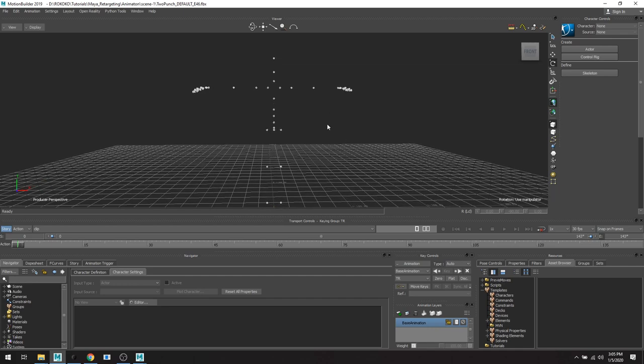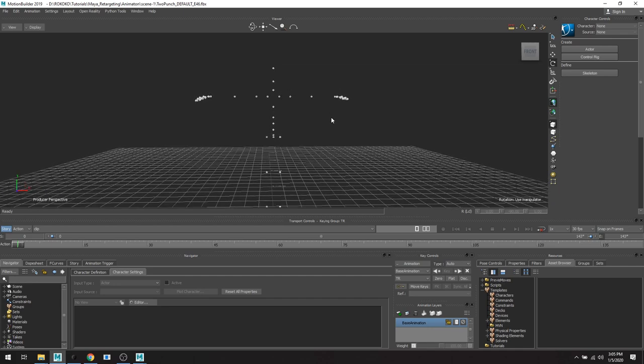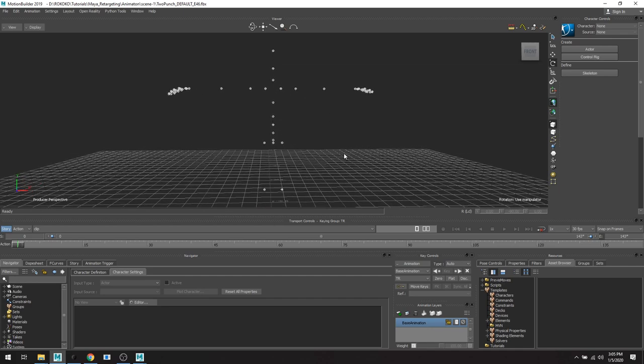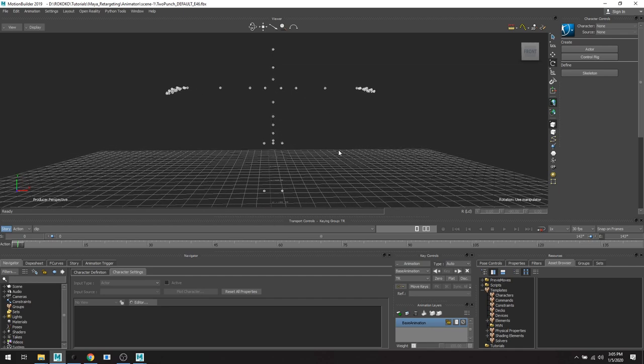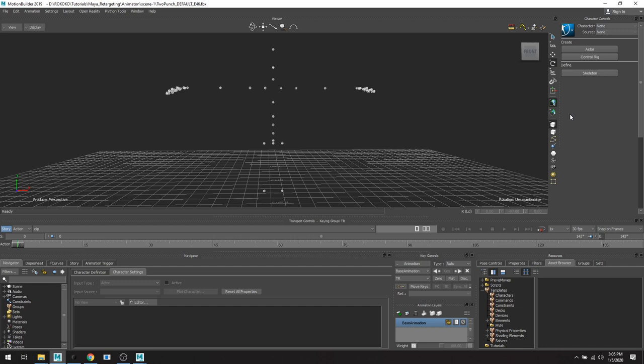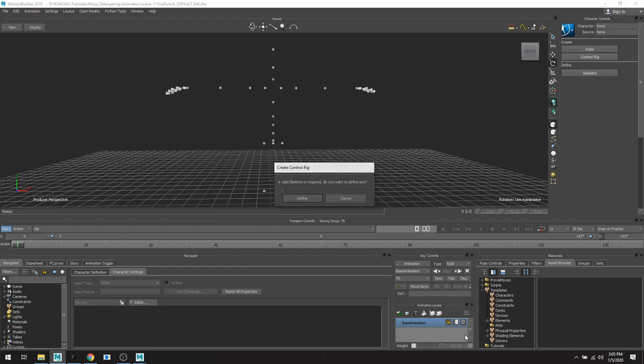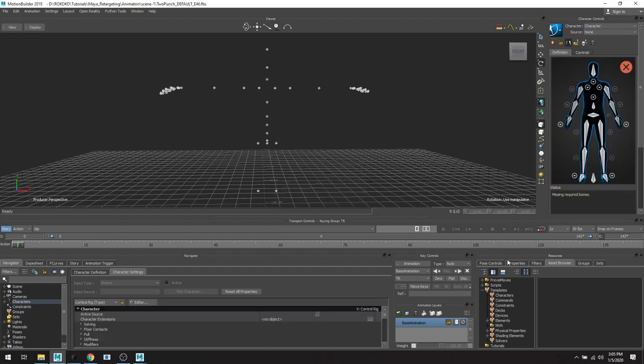Again, it doesn't matter too much about what skeleton you export it as because we're going to define it and then we'll be able to retarget it to other skeletons or 3D assets that you have. So let's get to it. So in your character controls, we're gonna define the skeleton, gonna click define.